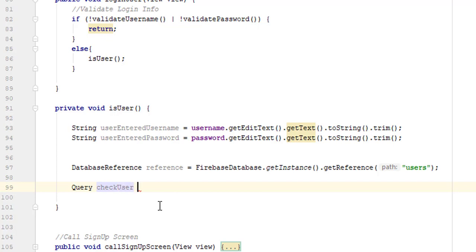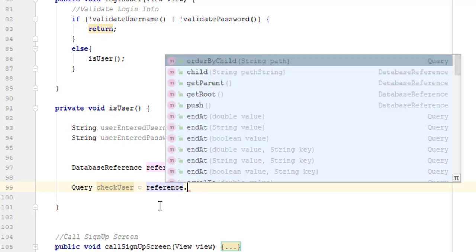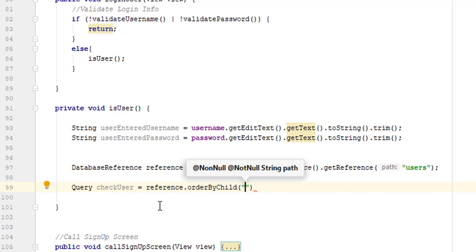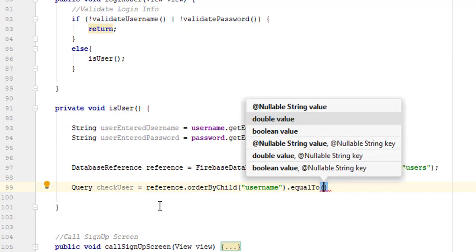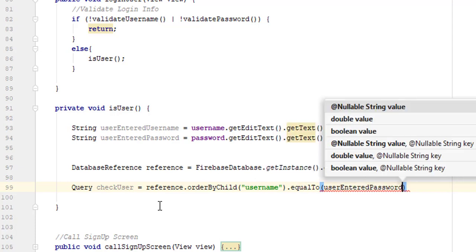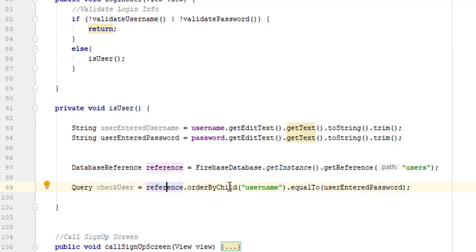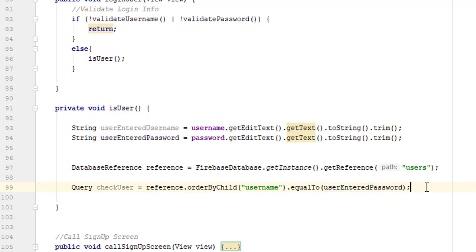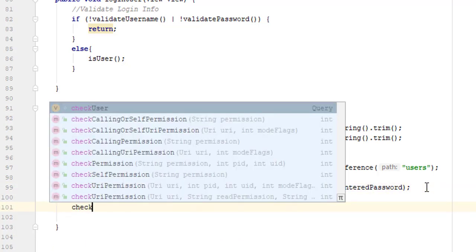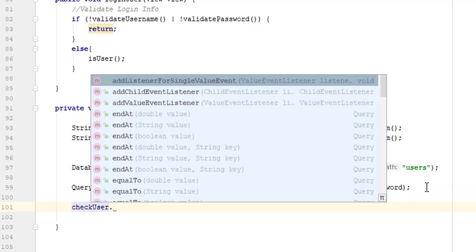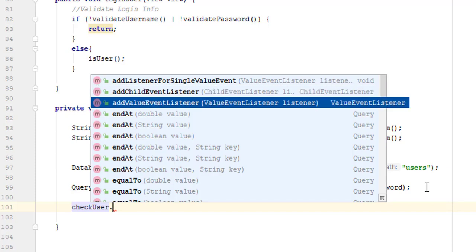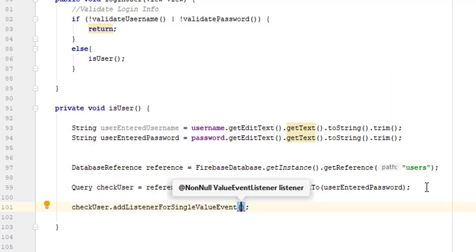We want to add a query. Query checkUser is equal to reference — which is pointing to all our users — dot orderByChild. We want to orderByChild, meaning search for the keyword 'username', dot equalTo the username entered by the user. What this query will perform is look through all users for the username field and match it to the username entered by this user. If we have this username we can check it: checkUser.addListenerForSingleValueEvent.